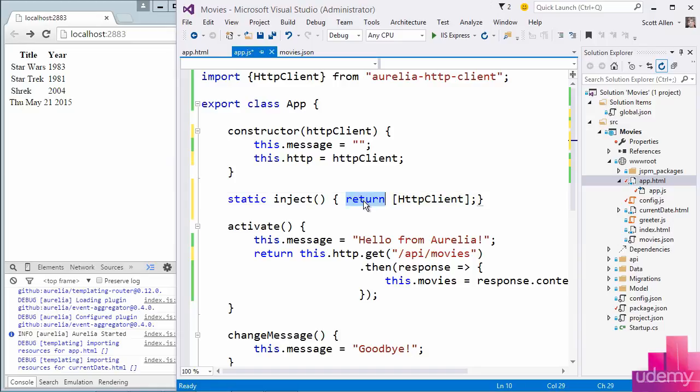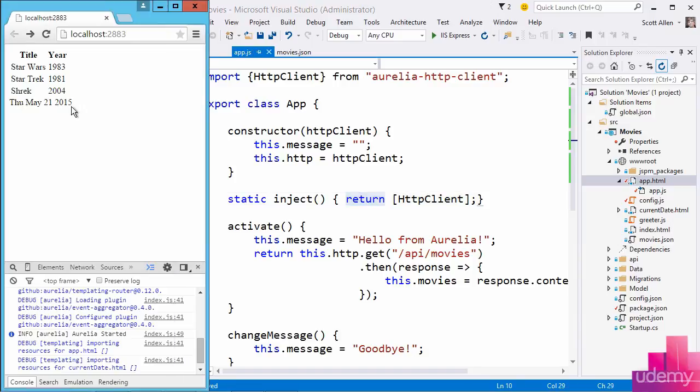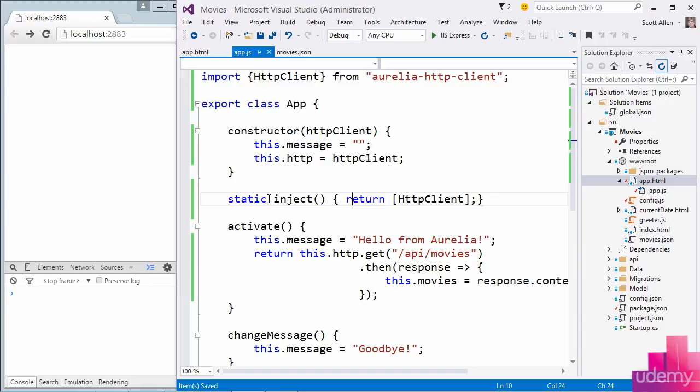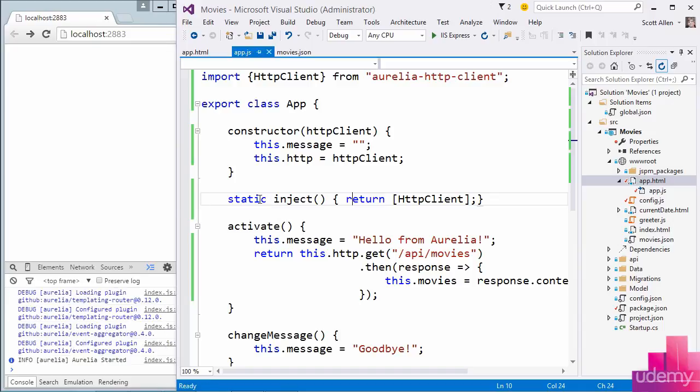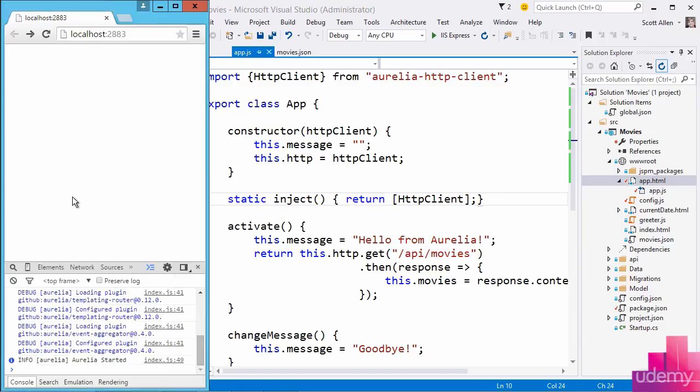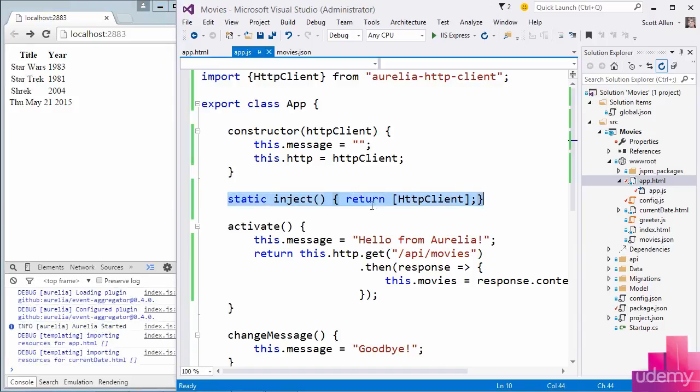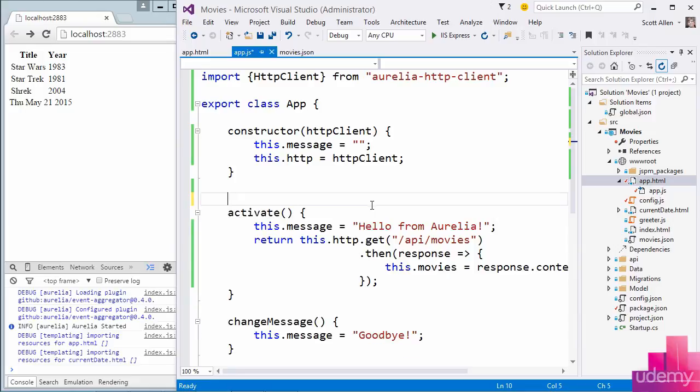So I should be able to save app.js, and let's just refresh to make sure that still works. And it does, but let me show you another approach.